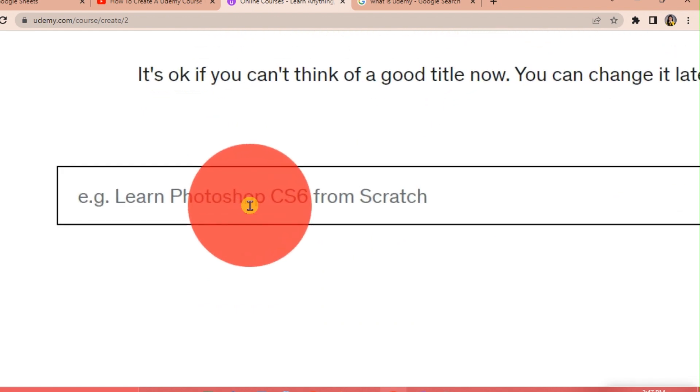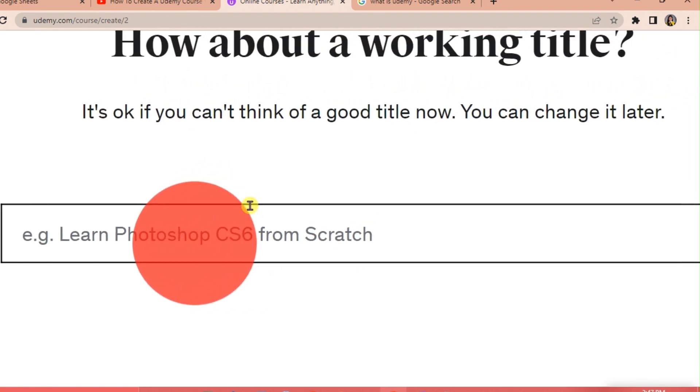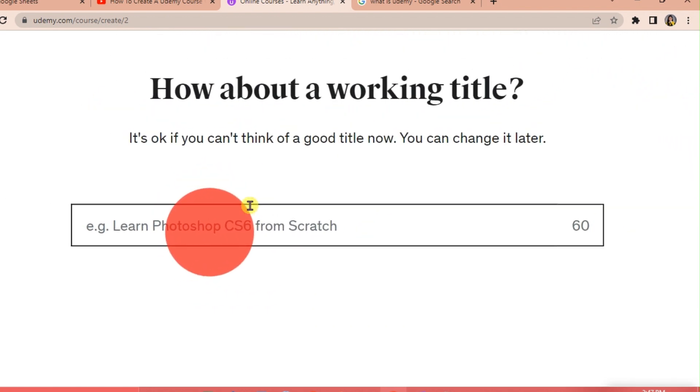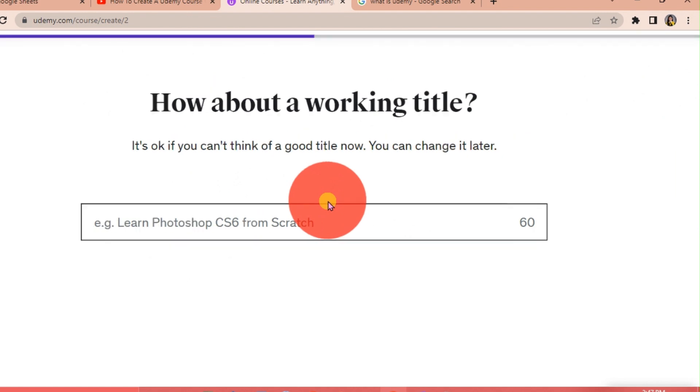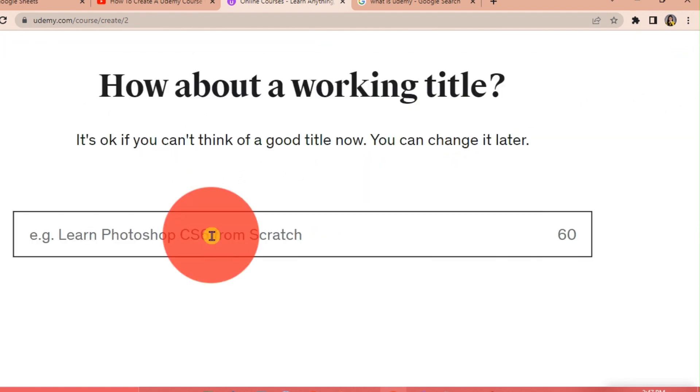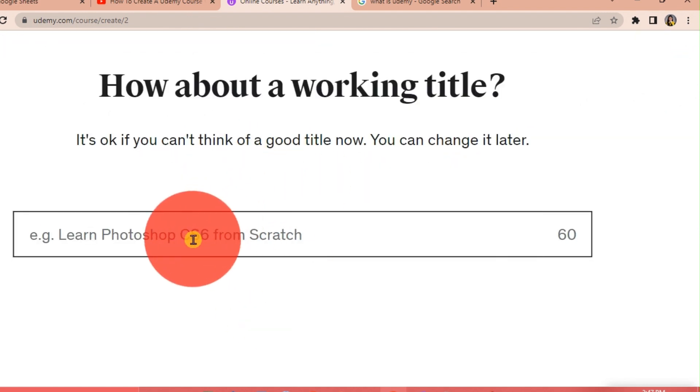How about a working title? It's okay if you can't think of a good title now. You can change it later. Let's say the name of this course is Basic English.